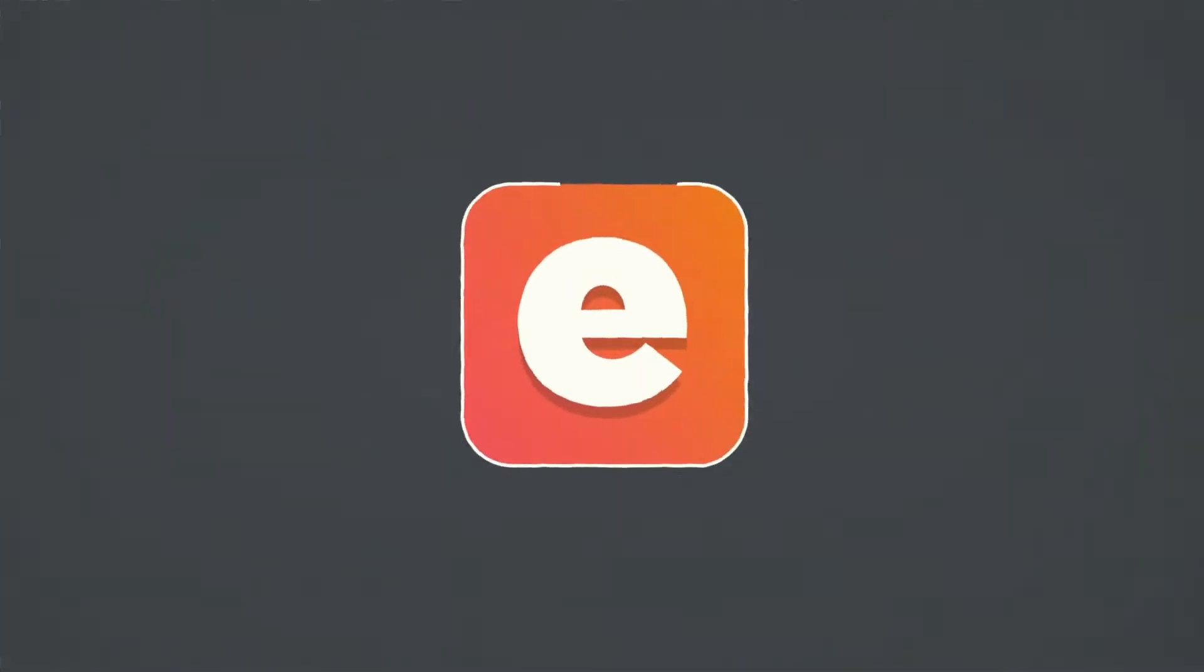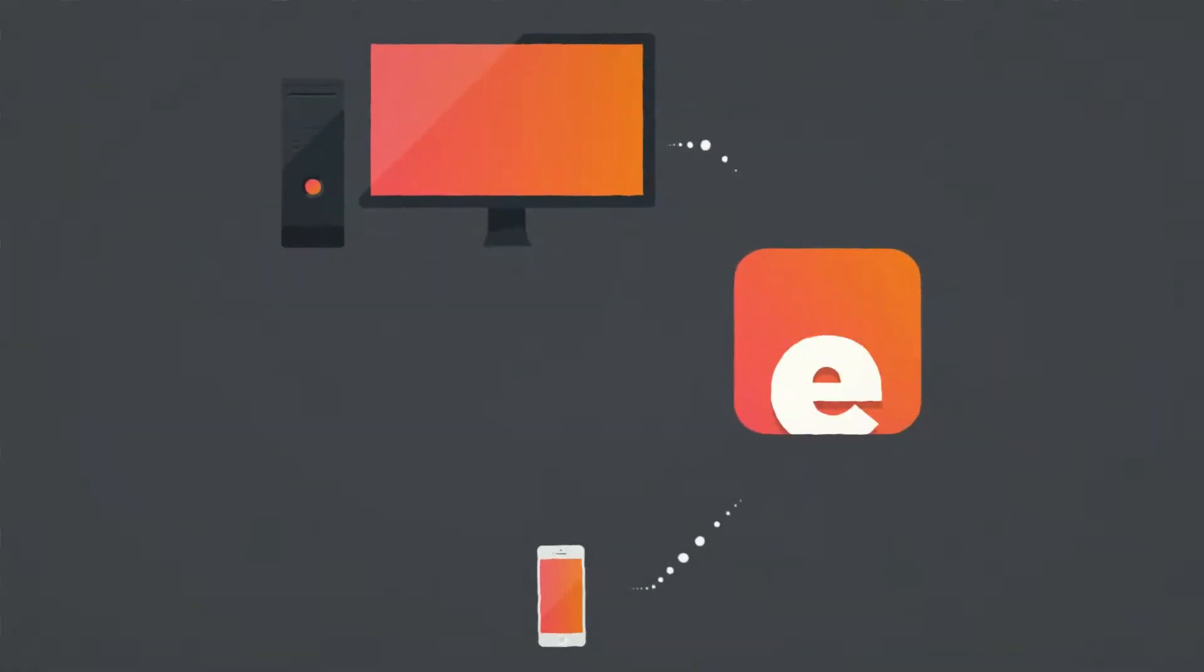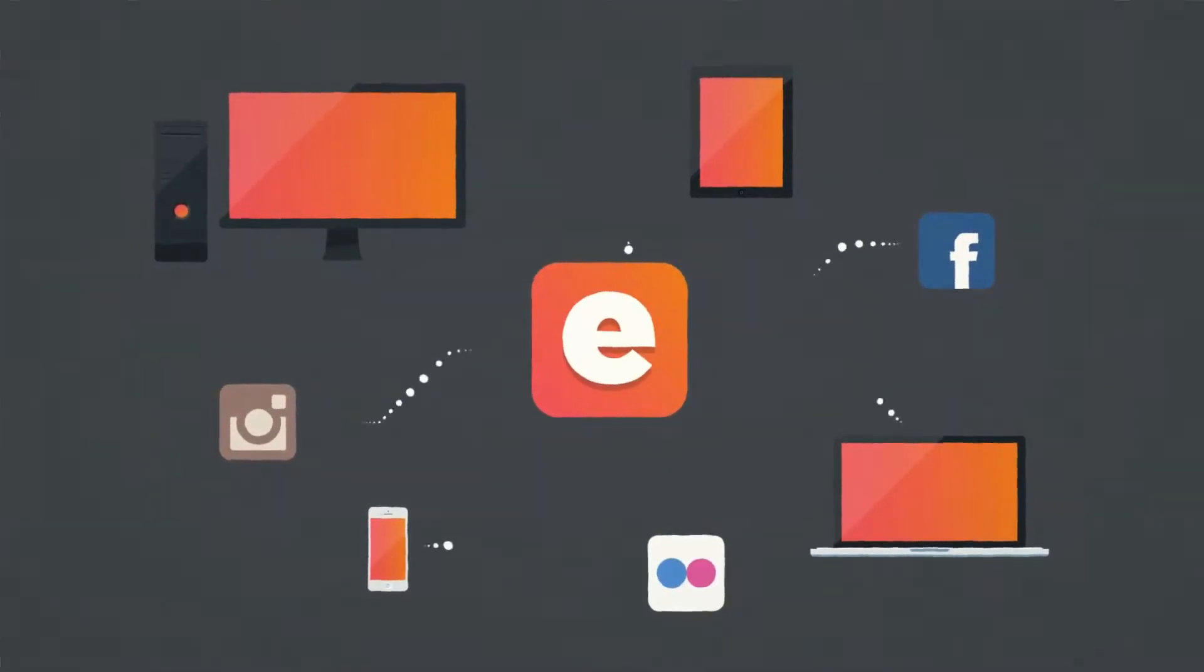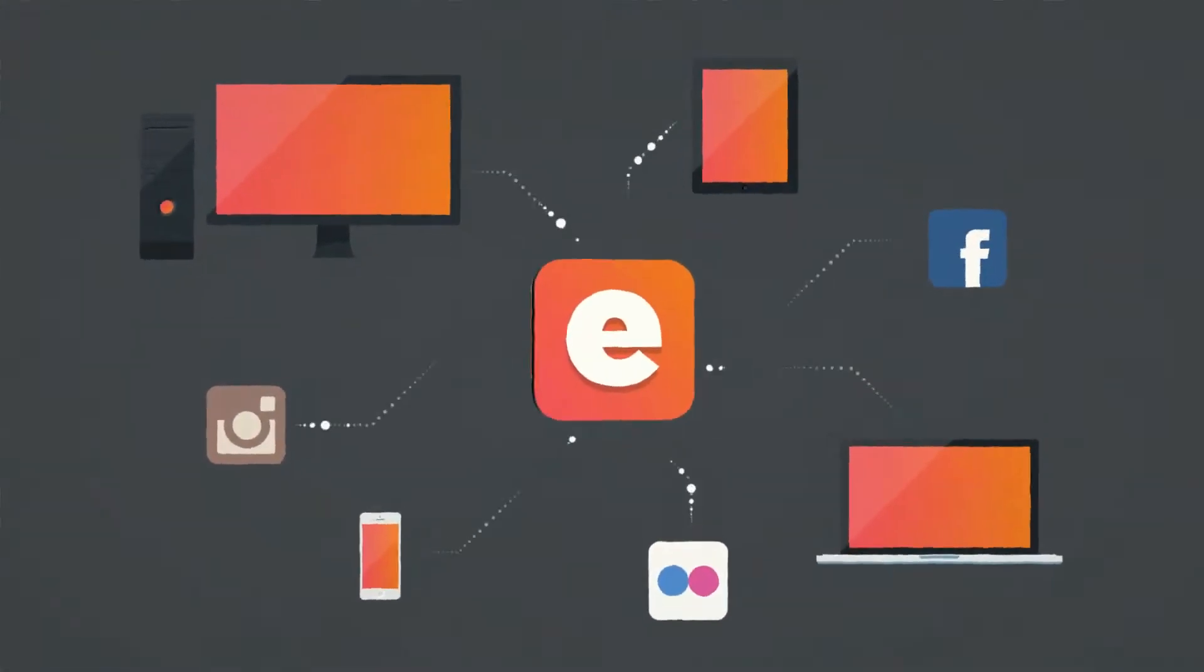Everpix backs up all your pictures from your computer, phone, and places like Facebook and Instagram, placing them safely in the cloud.